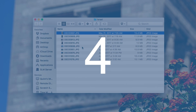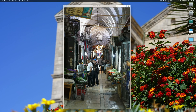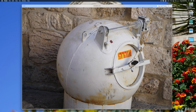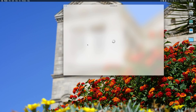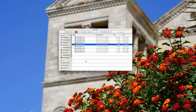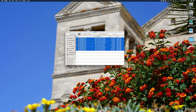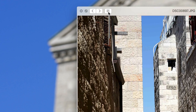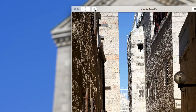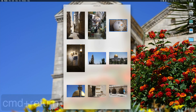Number four: you probably already know Quick Look — select a file, press the space bar, and you get a preview of an image, video, Word document, PDF, whatever, without opening it. What a lot of people don't know is that if you select multiple files, you can also preview them together. Select all the photos, press space bar, and in the top menu bar there's a little icon — click it or press Command+Return.